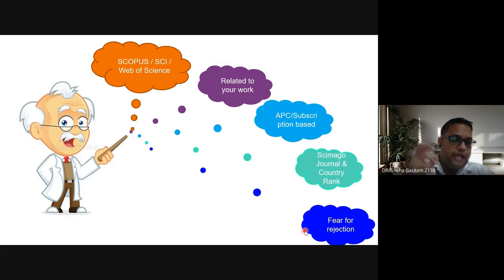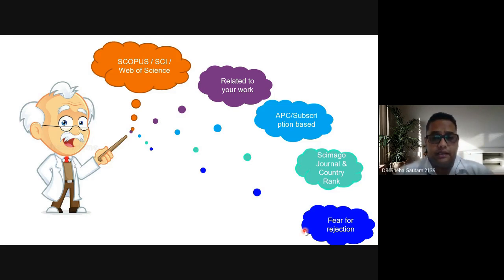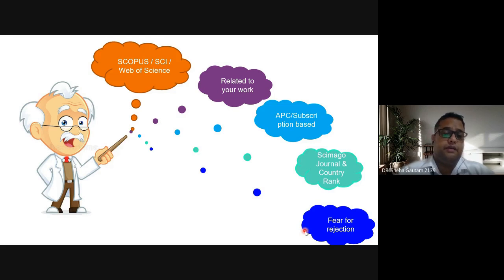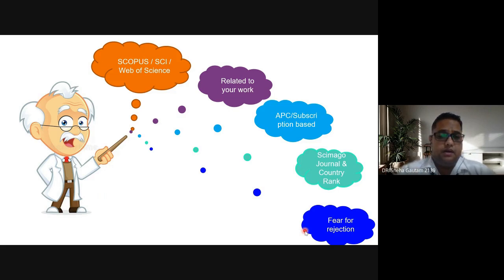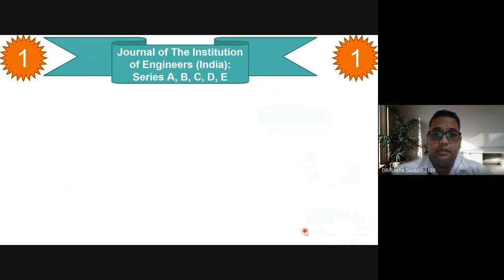The last point is about fear of rejection. Please remove that fear from your mind. If your article is rejected from one journal, submit it to another. Keep finding new journals where you can place your work and find a suitable journal for your research article.